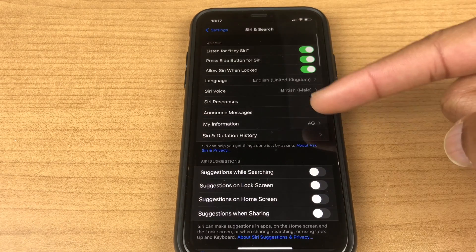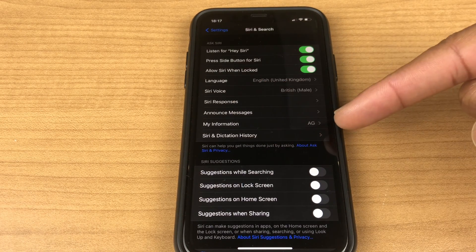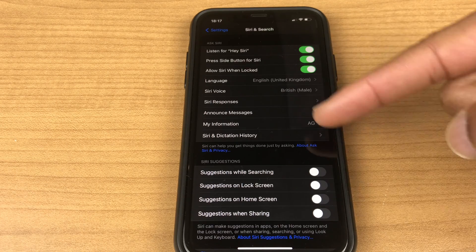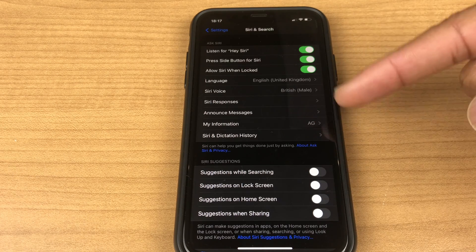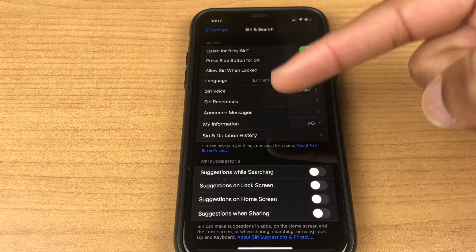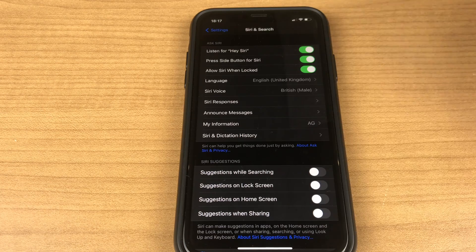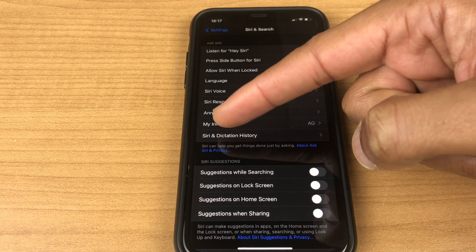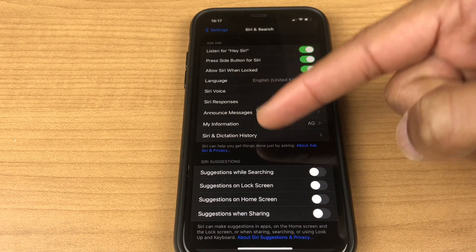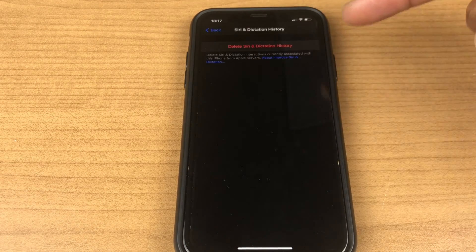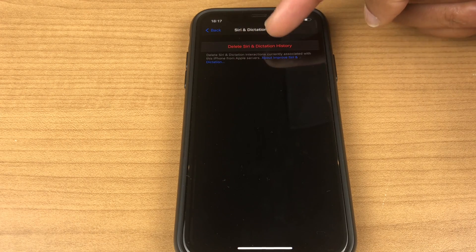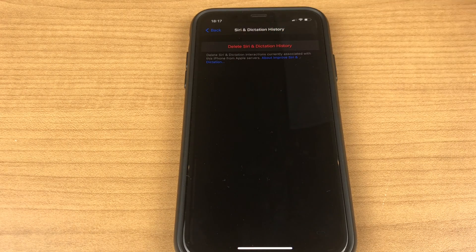Then we have my information and here I have entered a contact for myself and Siri has selected it. Next we have Siri and dictation history. We click this and we have the option to delete Siri and dictation history.